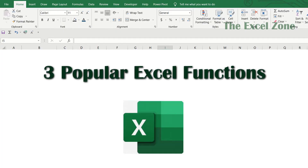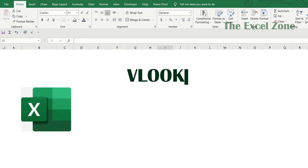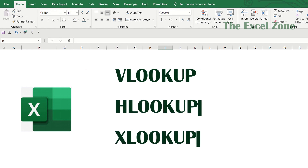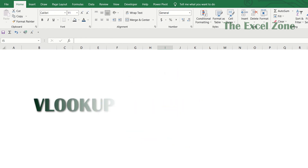In this video, we will cover three popular functions used in Microsoft Excel: VLOOKUP, HLOOKUP, and XLOOKUP. Here you'll know when and how to use each function. Let us first go through VLOOKUP,